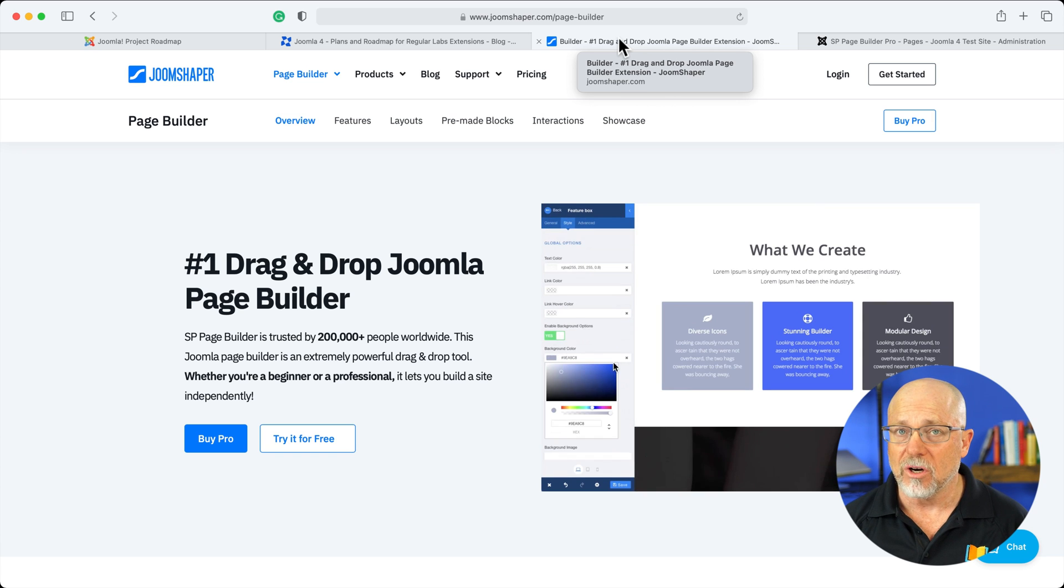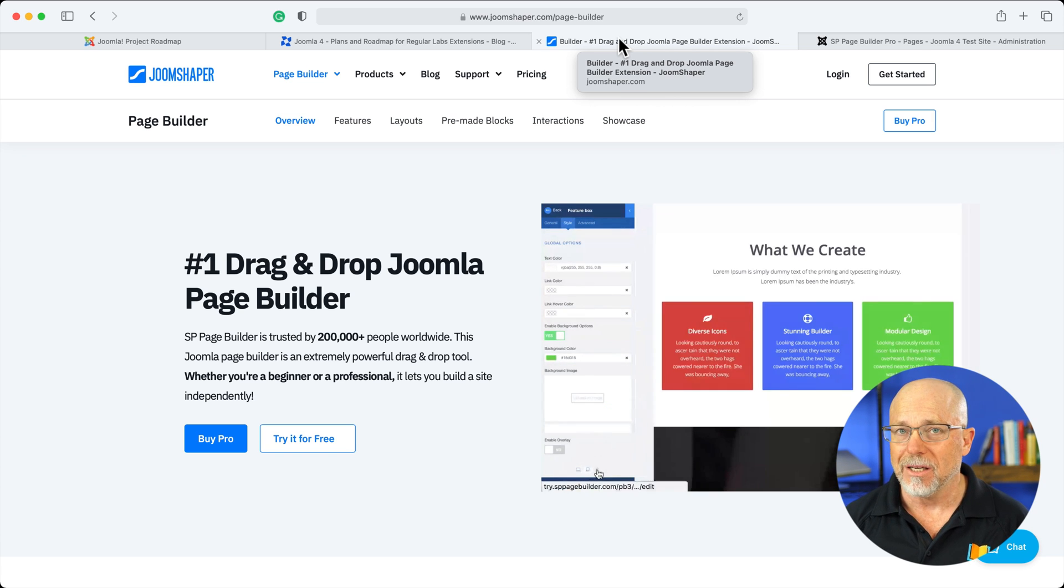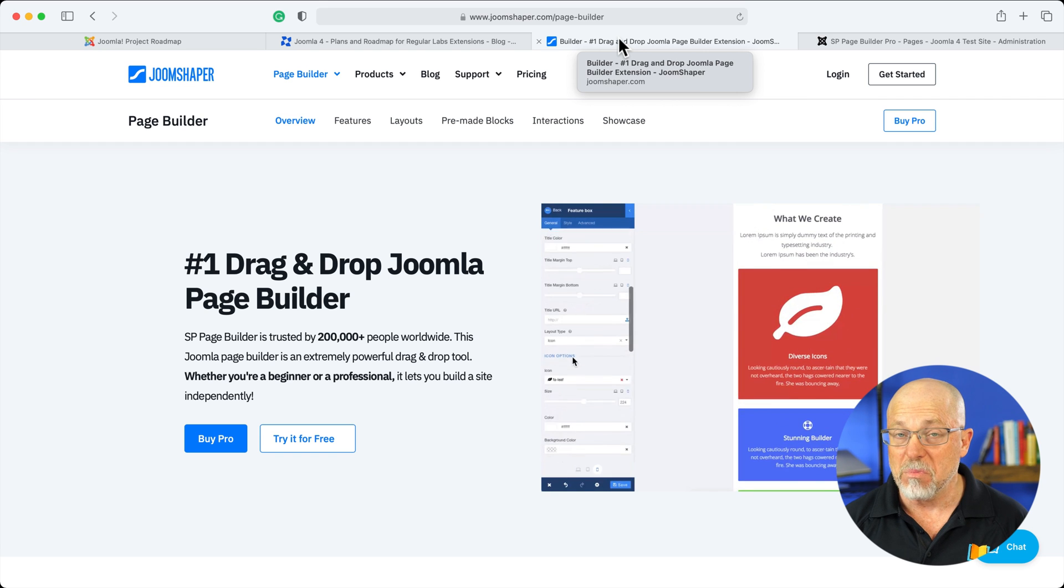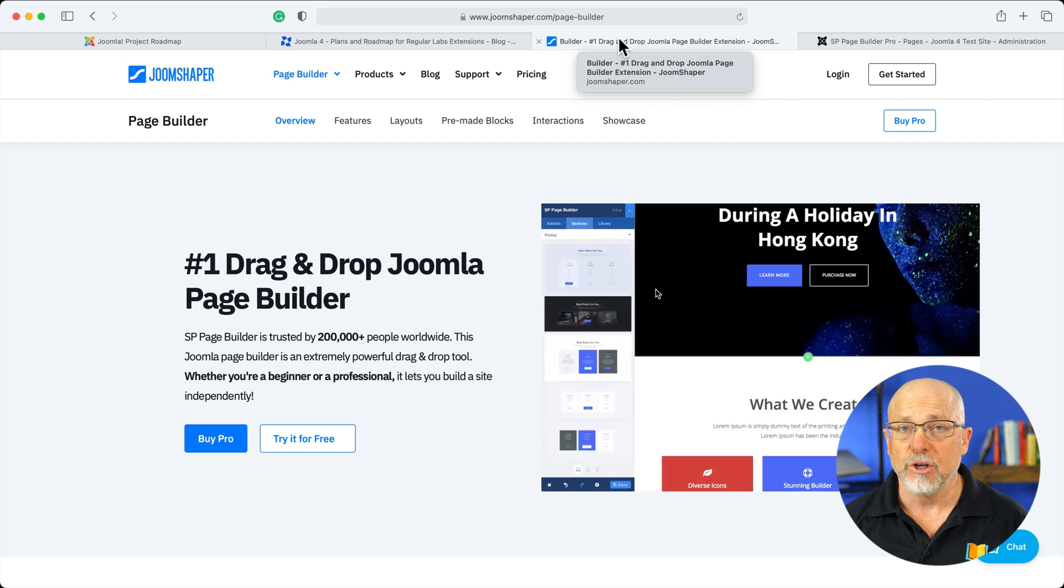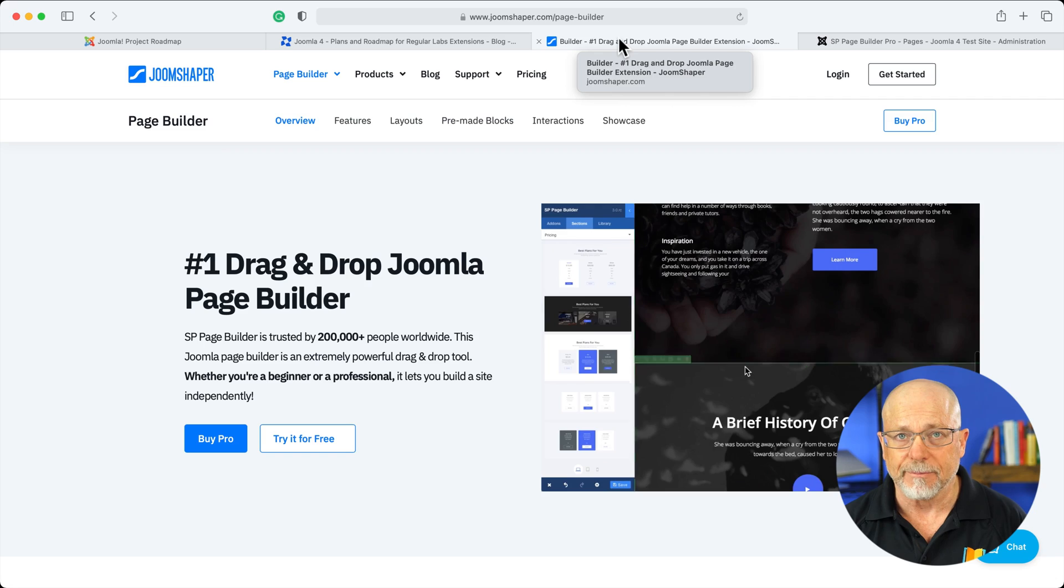And as we saw at Regular Labs, that might be late 2021, mid-2022 before you can seriously consider updating.